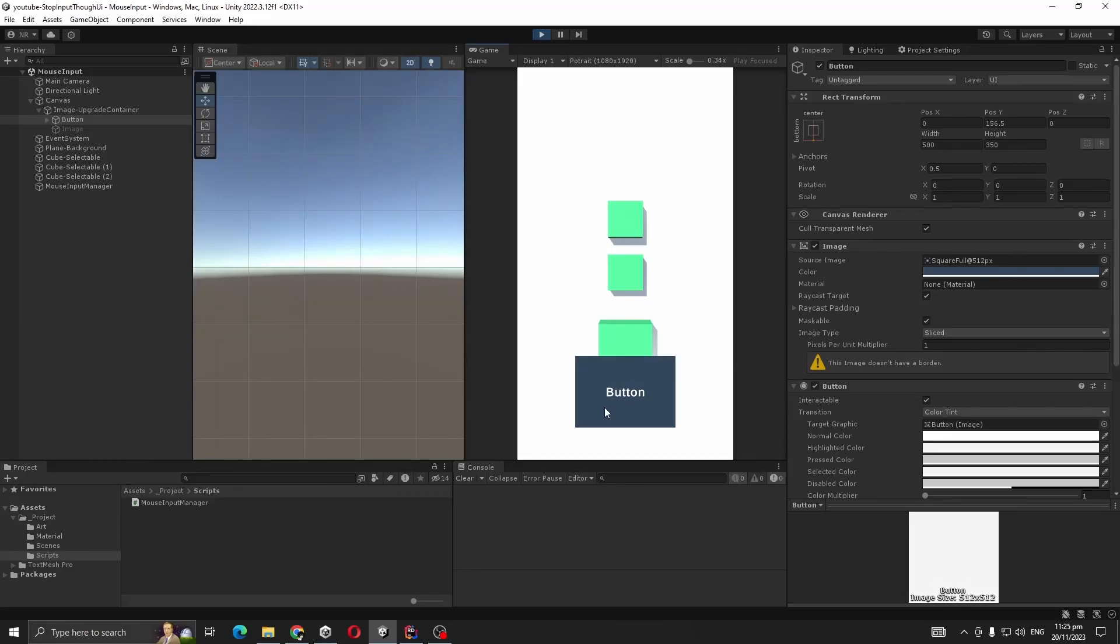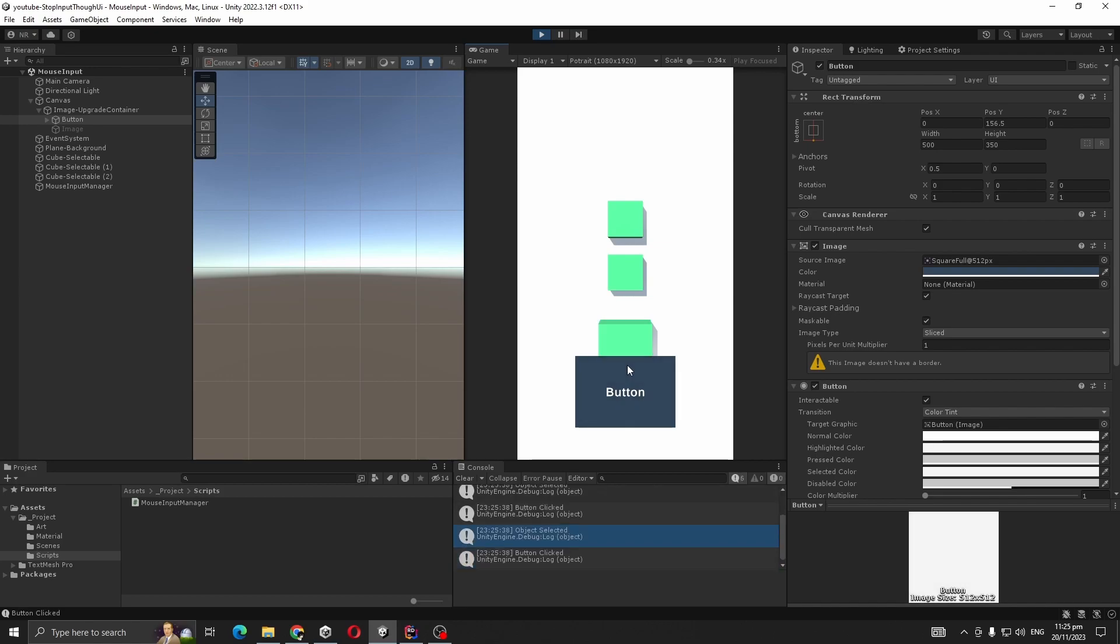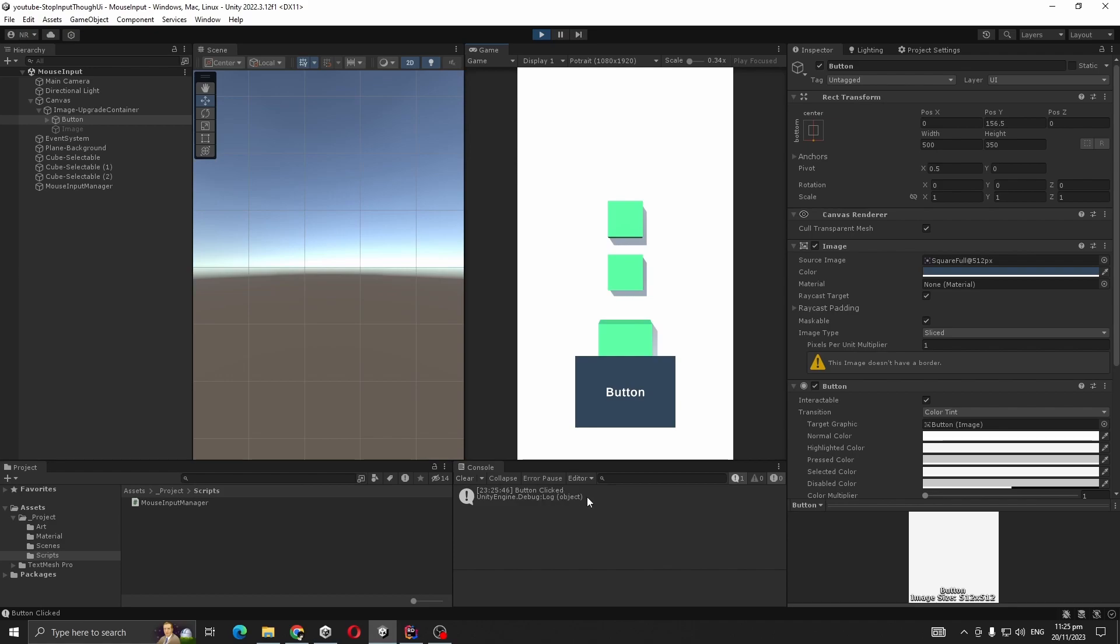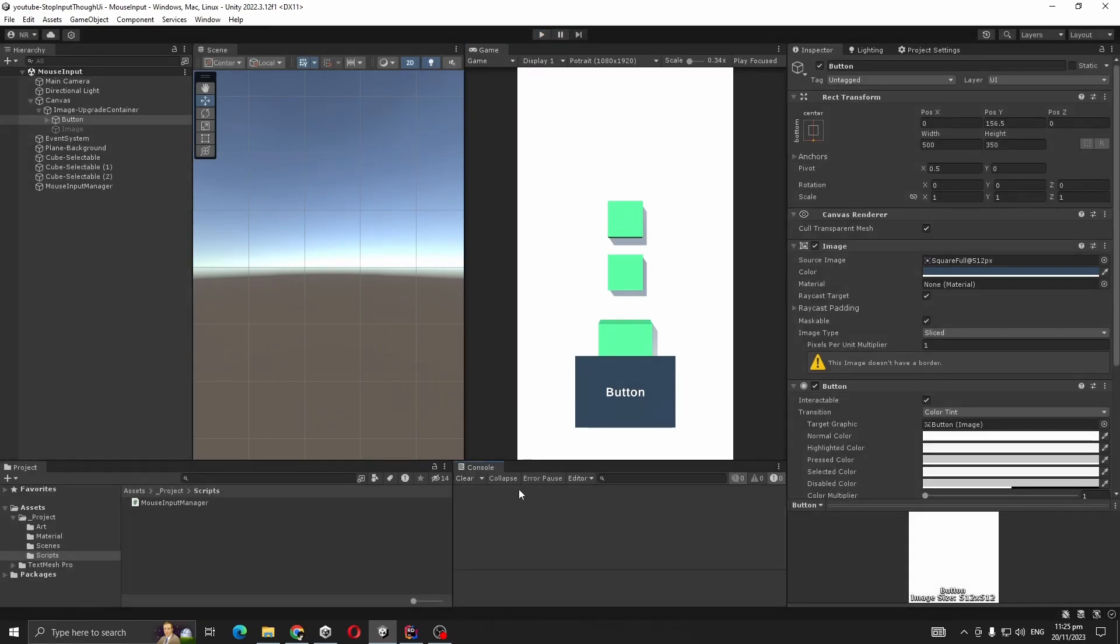Hello everyone, today we are going to solve a problem where our mouse input goes to our UI. As you can see, here is my current scene. If I press any object it gives me object selected, and if I press button it gives me button clicked. But if I press here, you can see our object is selected and button is clicked at the same time, but we don't want that.